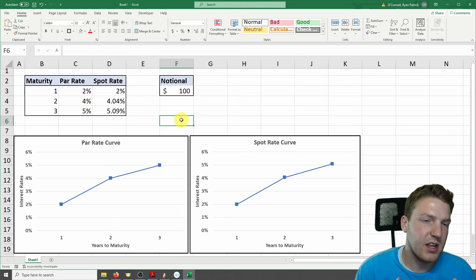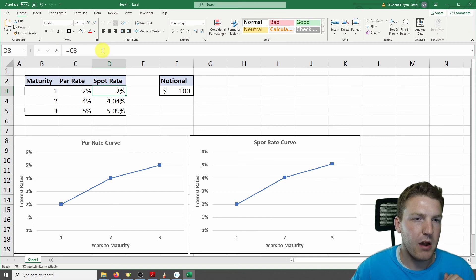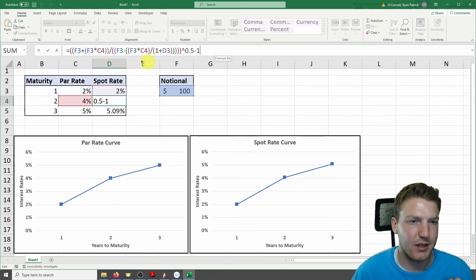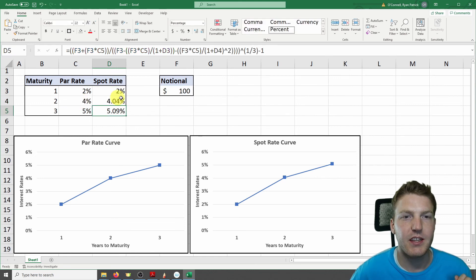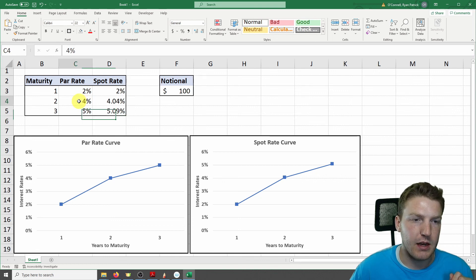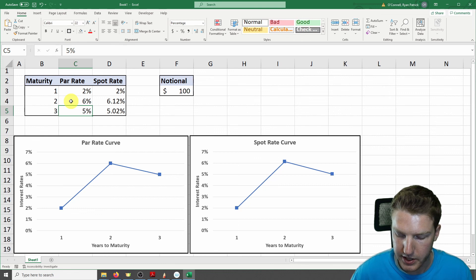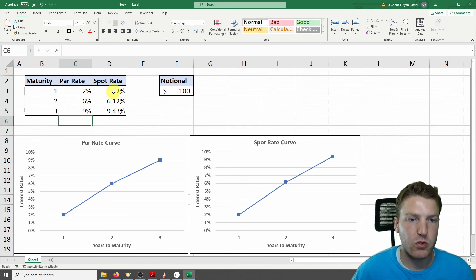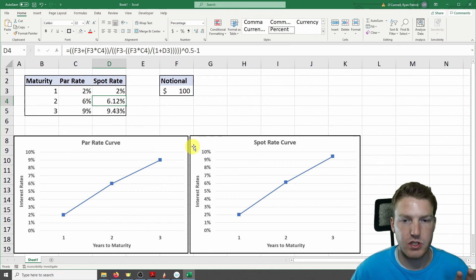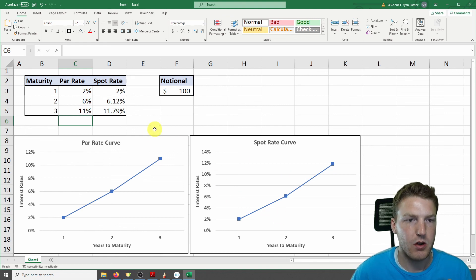Here I've done something in Excel that's very similar to what we just did on pen and pad. You can see the spot rate for the one-year maturity equals the par rate, but then the algebra gets a little bit crazier for the two-year maturity and even crazier for the three-year maturity. You can feel free to download this spreadsheet for free via the link in the description to see how the spot rates change as you tweak the par rates, with a visual representation of this bootstrapping on both curves below.